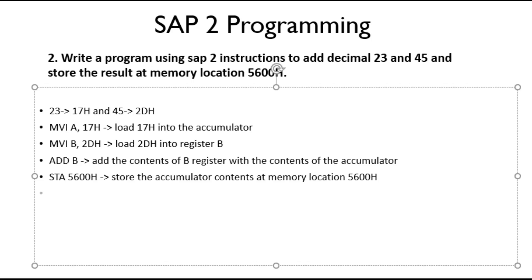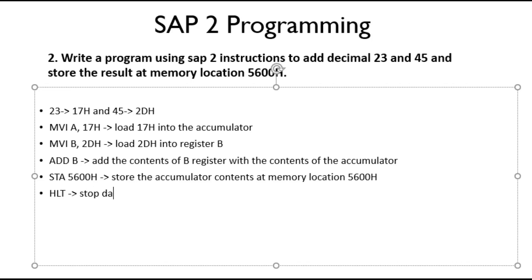So now we have loaded the respective contents into the accumulator and registers, added the contents, and stored the accumulator contents. So now we have finished our program. Now we need to stop processing data. To stop processing data, we have our SAP-2 instruction HLT. HLT will stop data processing.